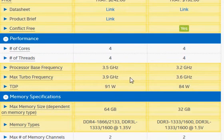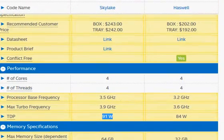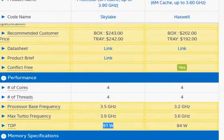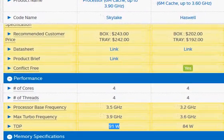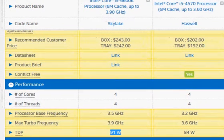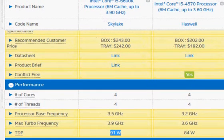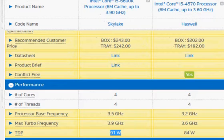The higher power rating for Skylake is not because of its architecture but because it is an overclockable part. Intel needs to provide some headroom in terms of allowing it to increase the core voltage or something like that.